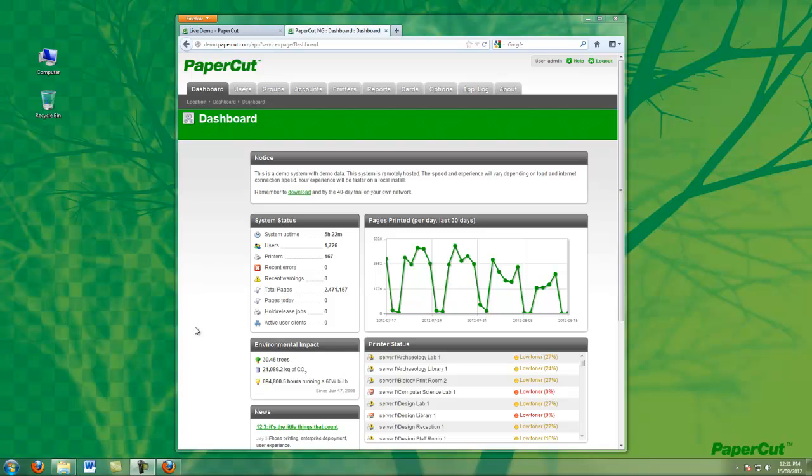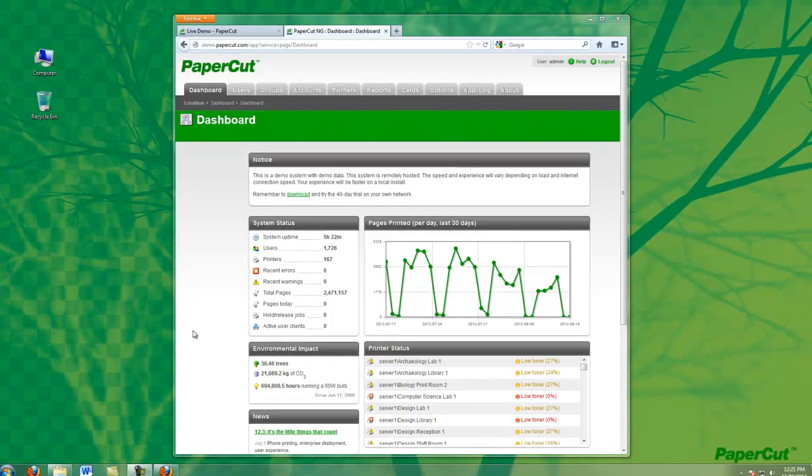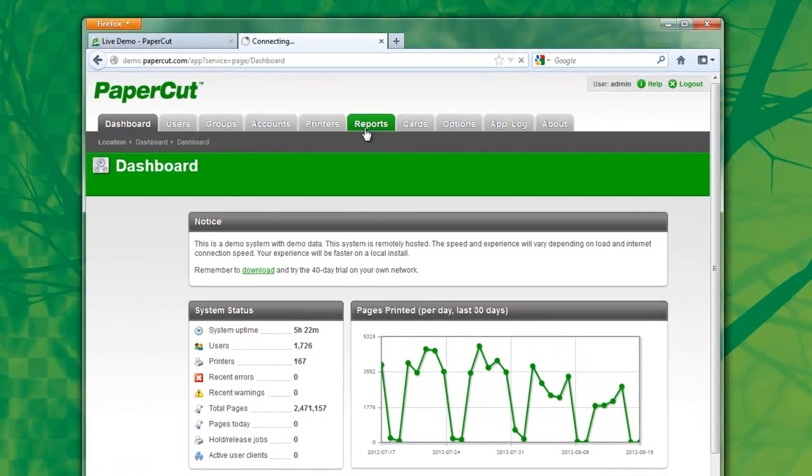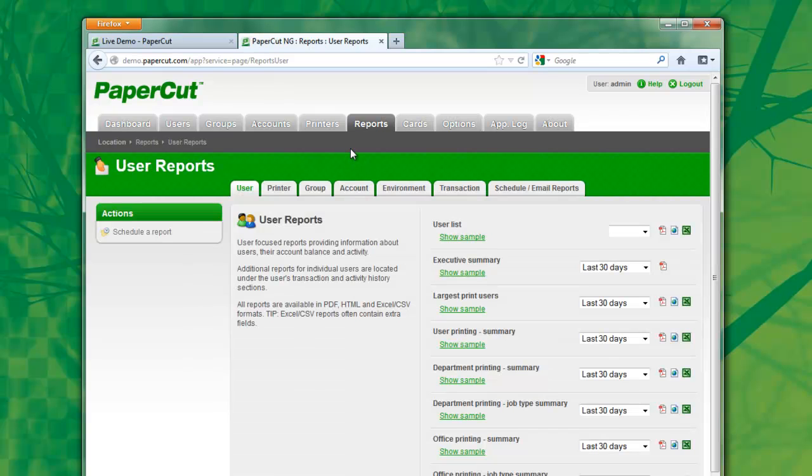In this presentation we're going to be looking at the reports feature available in PaperCut. Reports by default are made available to all system administrators, or you can selectively open reports up to a group of users.